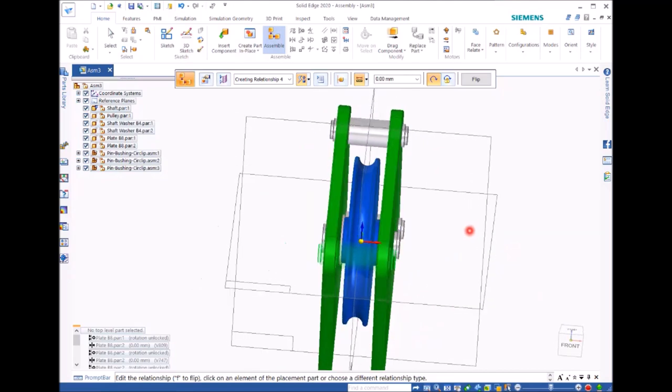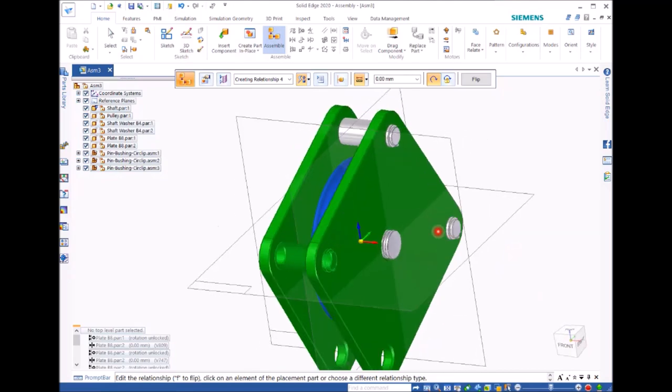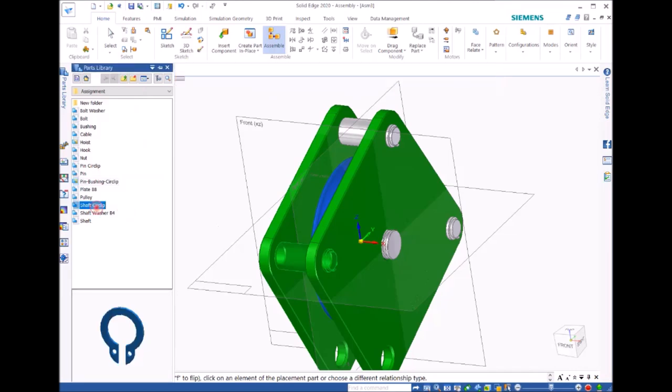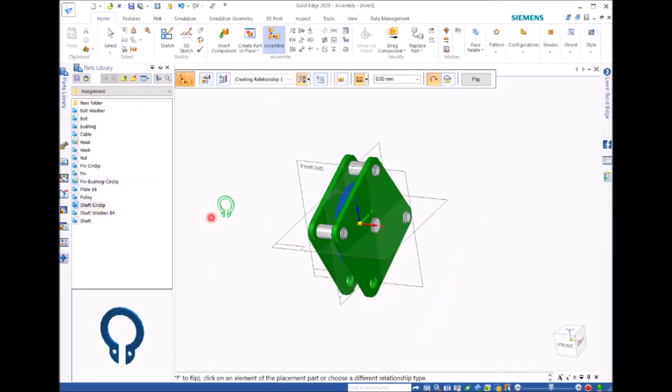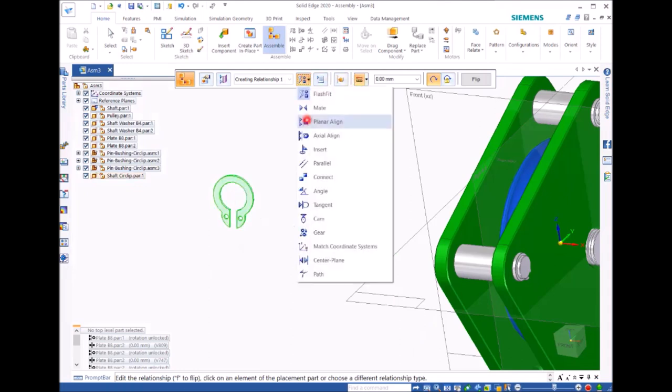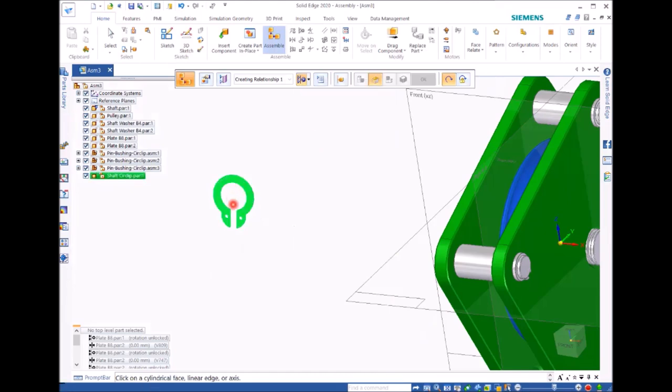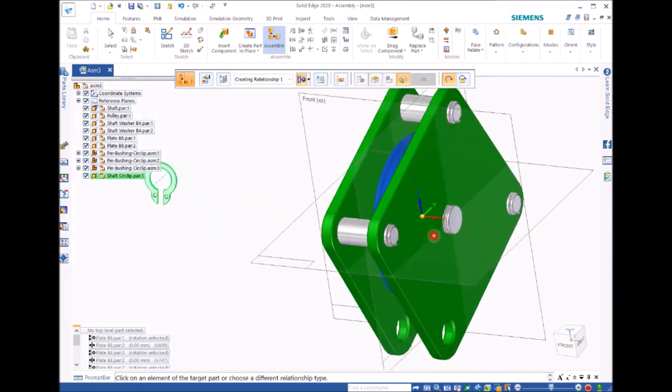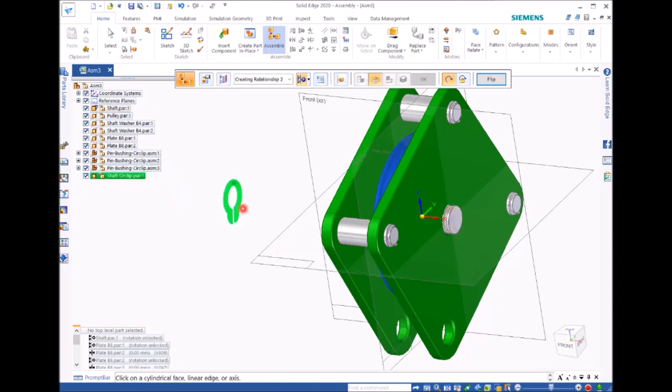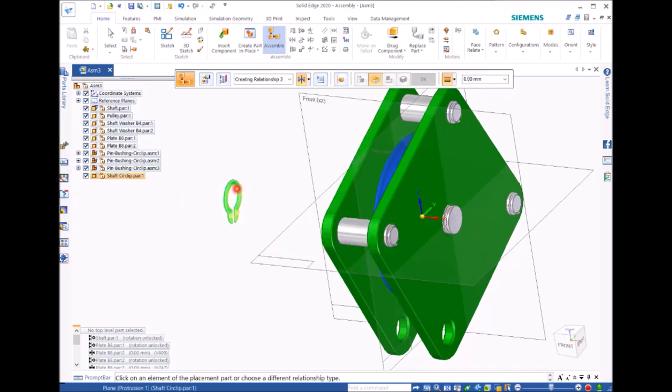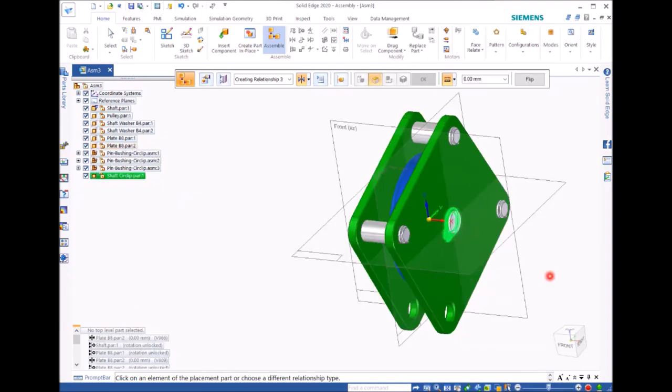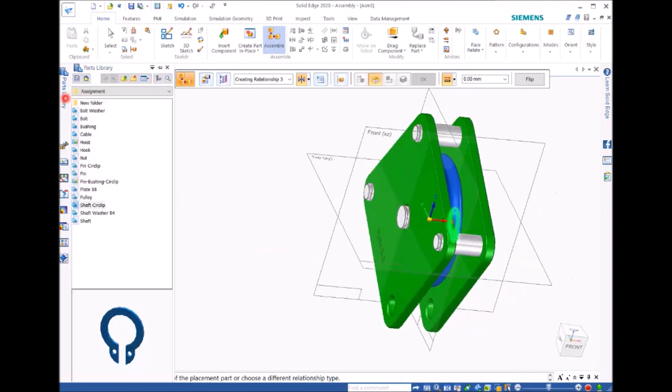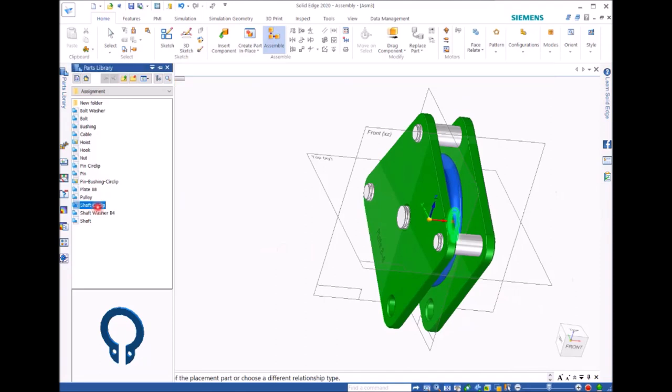So the next one is we are going to put the circlip here. So this is the shaft circuit. See whether it can have the axle alignment here. If you don't, you just select axle align. Then that one align shaft. Click. Then we can use mate to mate this surface.